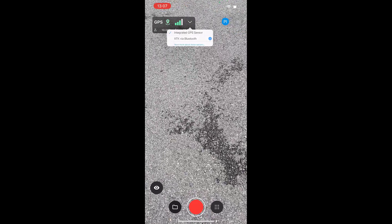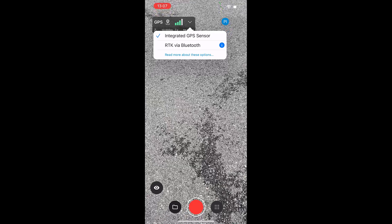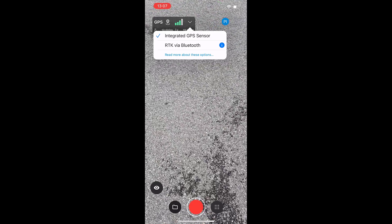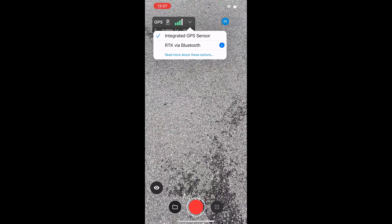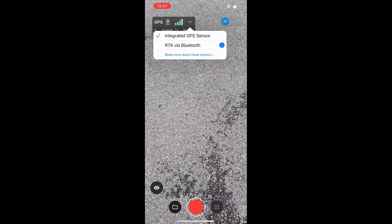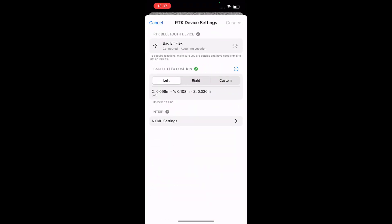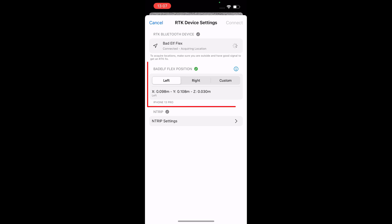Open the RTK dialog to connect to your NTRIP service. You must have access to an NTRIP service to obtain an RTK connection. Select the Bad Elf Flex. Next, select the appropriate configuration of the handle.